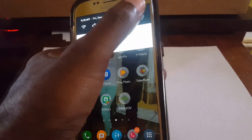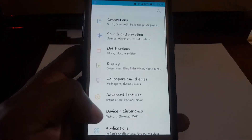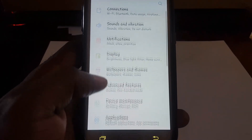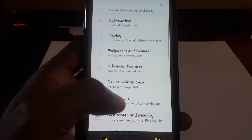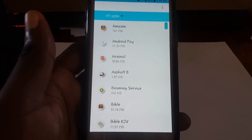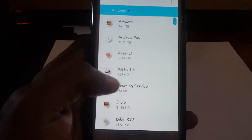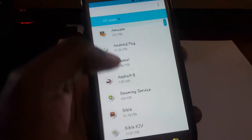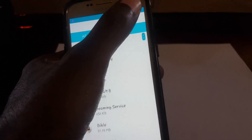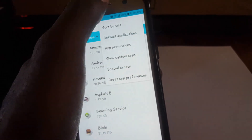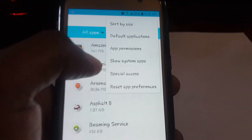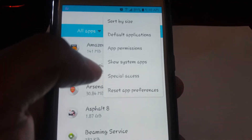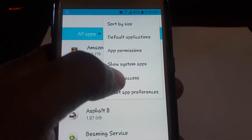The first thing I want you to do is go into Settings. Once you're in Settings, scroll down to Applications. Once you're in Applications, look in the upper left corner and tap on the three vertical dots, then select Special Access.